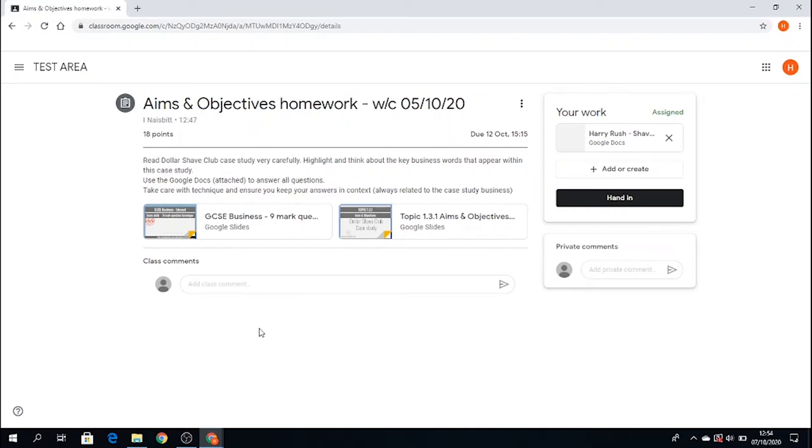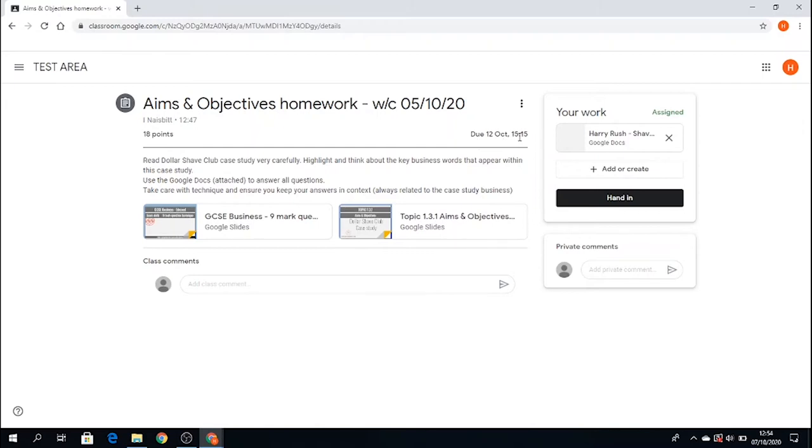And as I've shown you in an earlier video, we can see set out here the homework that has been set for me. So I have the details here on what to do. I'll read that very carefully. I can see up here when it is due. This is really important because your teacher will put a due date in there. So this is when the homework is due to be completed for. So that is Monday the 12th of October at quarter past three.